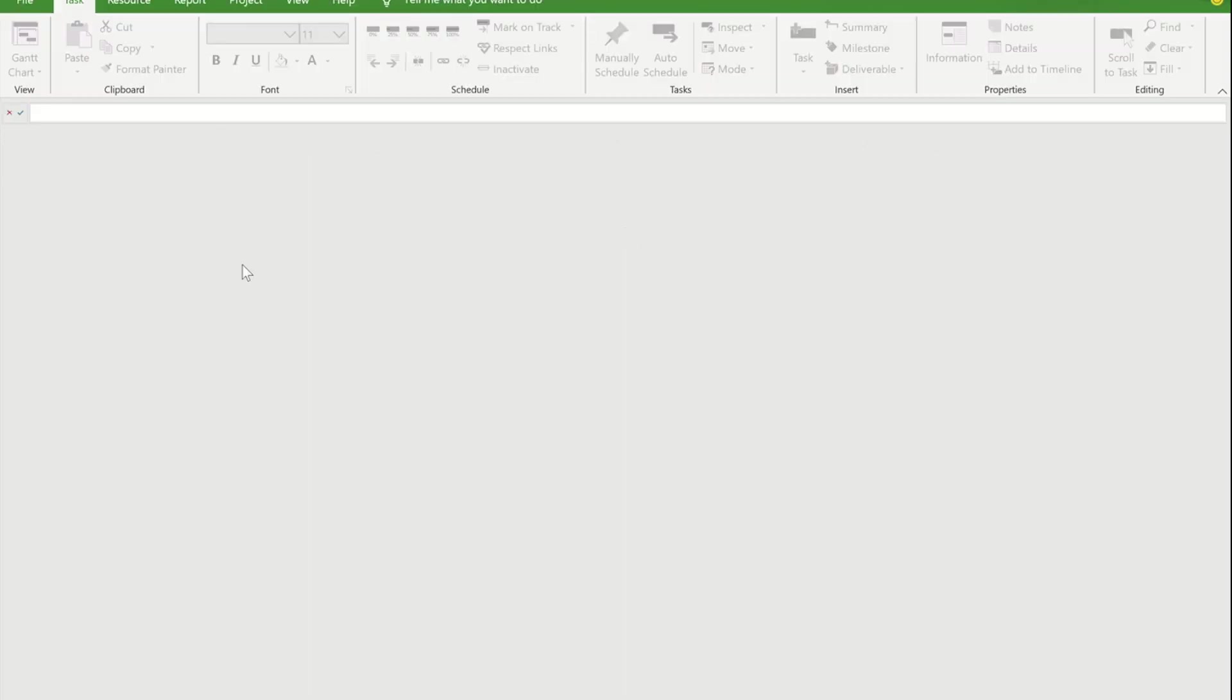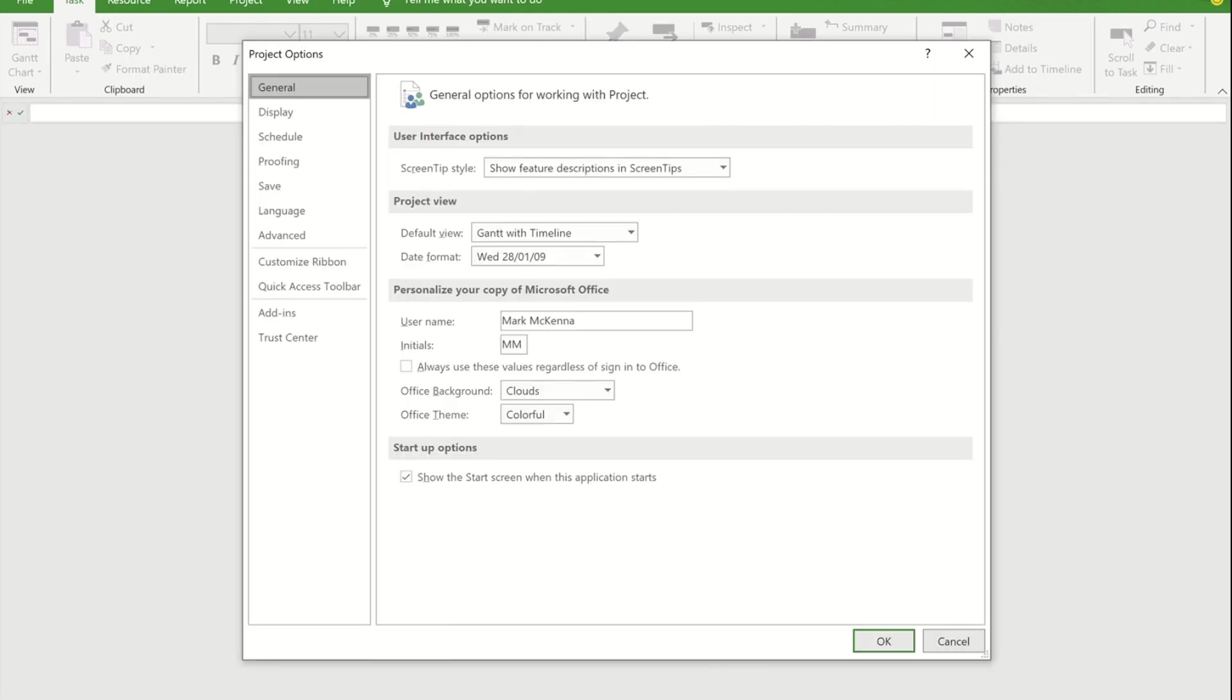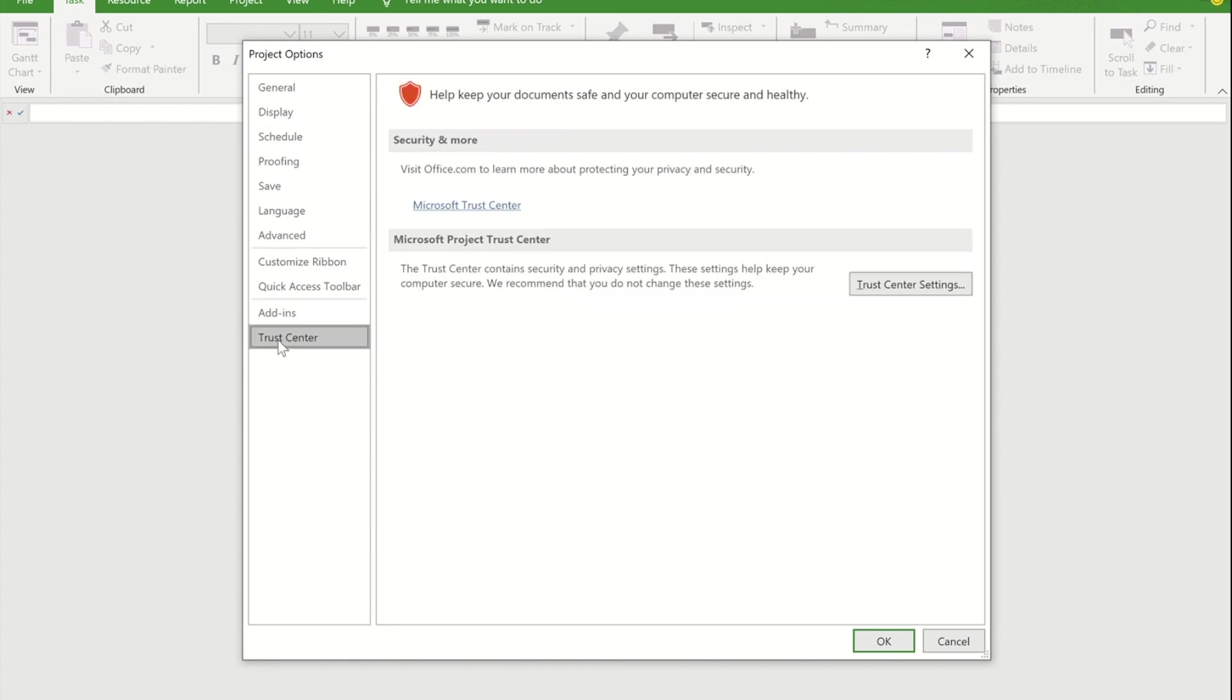In Project, before you can use that data you need to change one of the background settings. To do this I'm going to go to File, go down to Options, and on the Options ribbon I'm now going to go to Trust Centre.